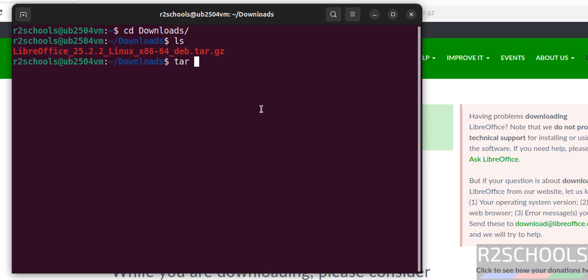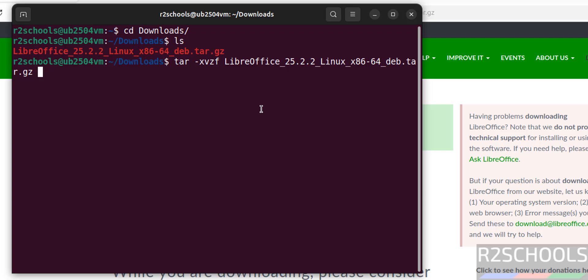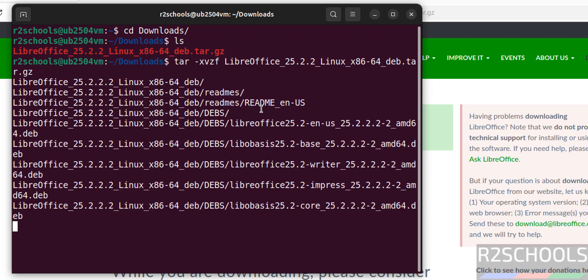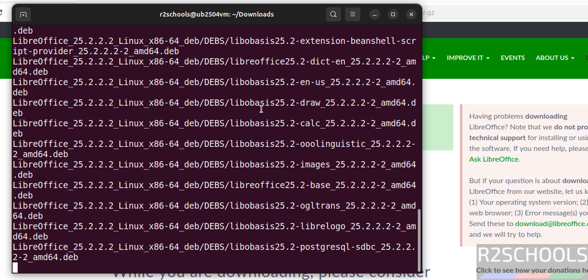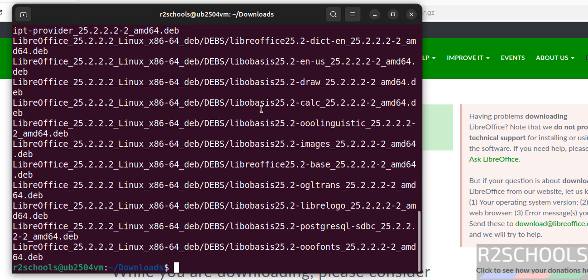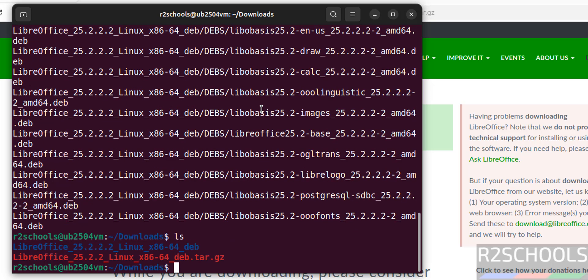Press enter and wait a moment. It is extracting. ls - you have successfully extracted now. Now go to this folder.